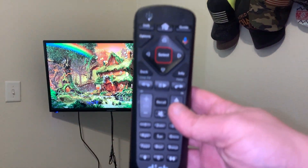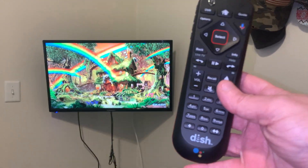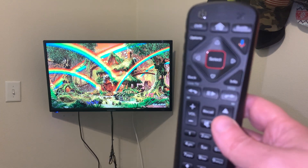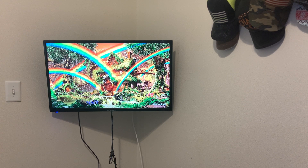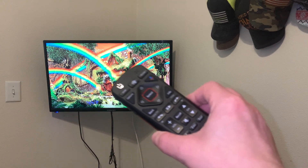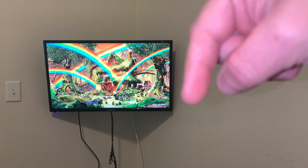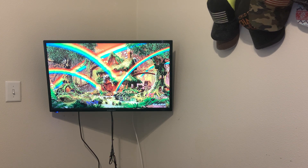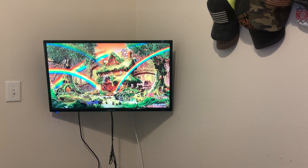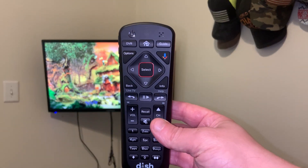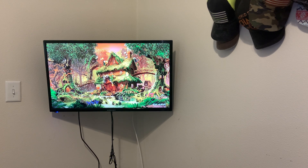So this is my brand new DISH 54.3 remote. It replaced my old DISH 54.1 remote — that remote quit working. So if you want to check out the unboxing video of this new remote, click that video down below this video and you will see that unboxing video.